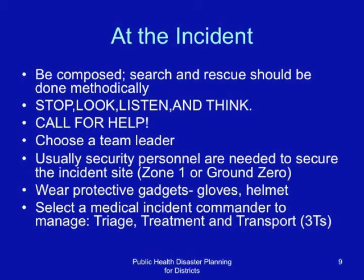Zone 1, or Ground Zero as it is commonly called. Wear protective gadgets including gloves and helmets. Select a medical incident commander to manage triage, treatment, and transport — the three T's. These are very important in mass casualty incidents: triaging, treatment, and transporting patients.